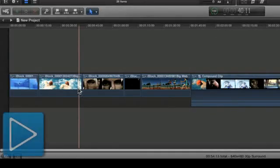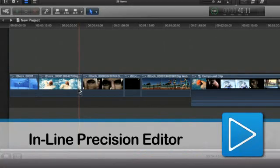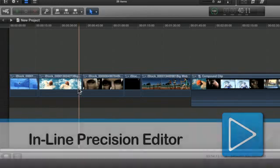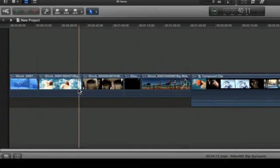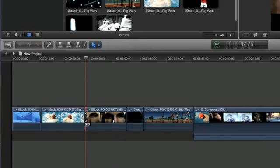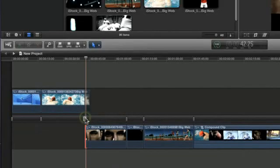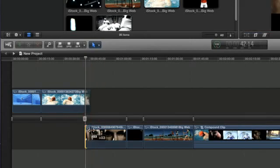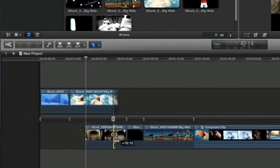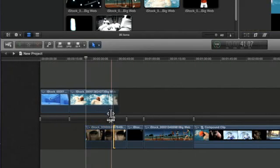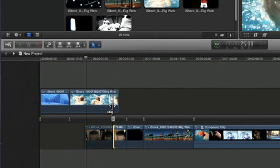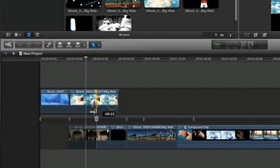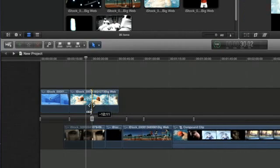The Inline Precision Editor features a new way to trim clips in the timeline. It expands your view of the edit point so that you can see both the used and unused section of your clips. You can skim your clips and adjust the edit points with a single click.